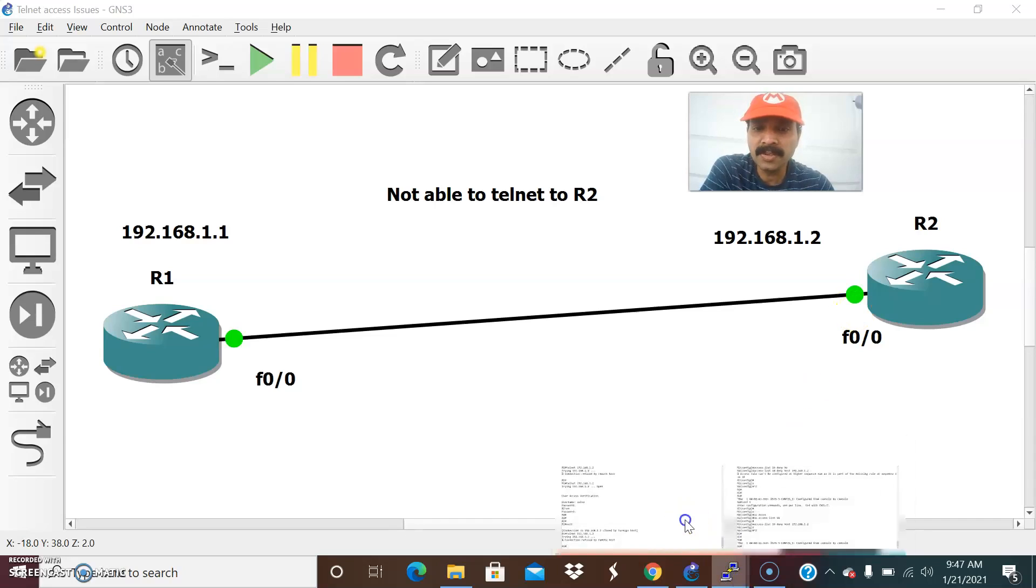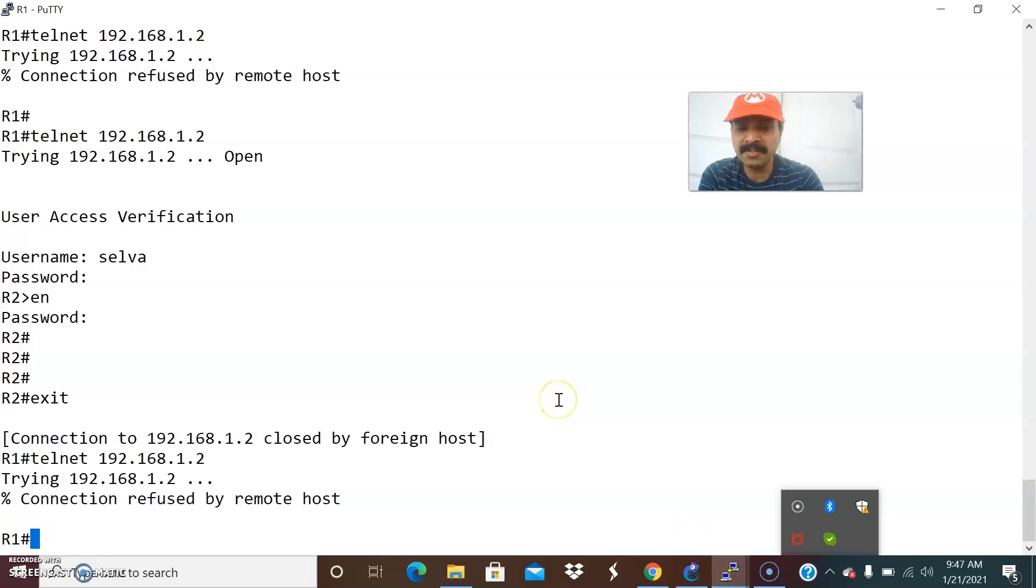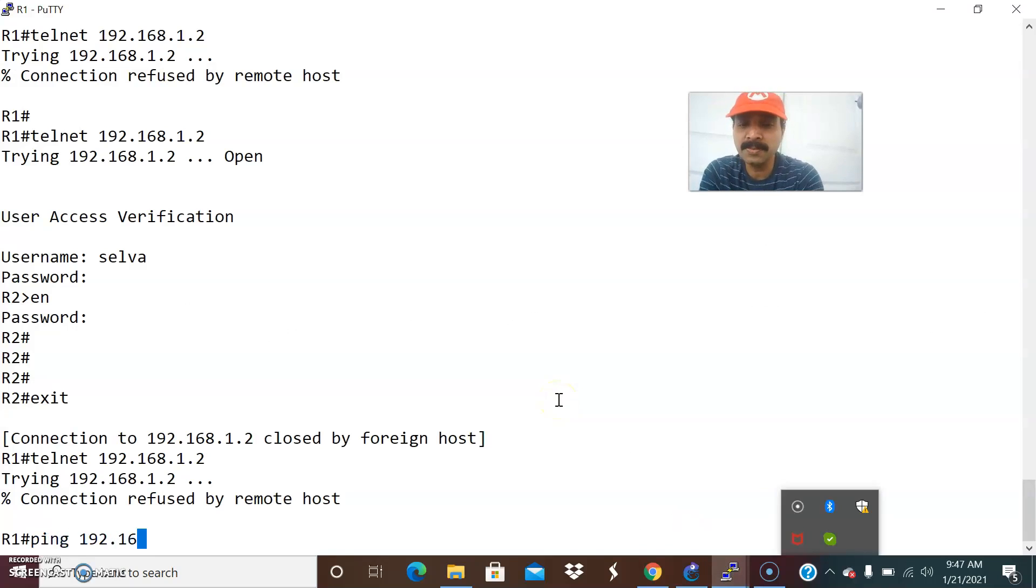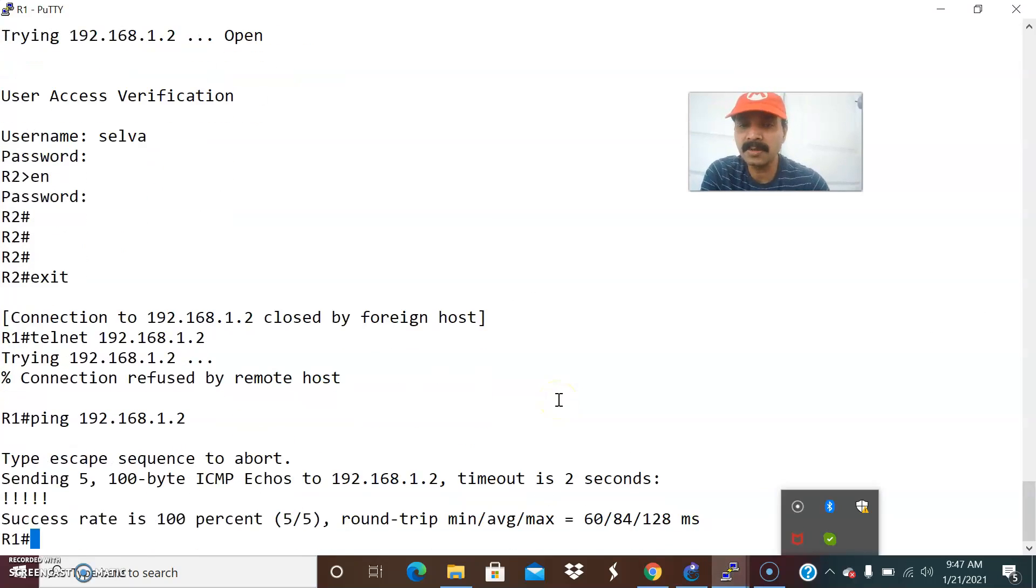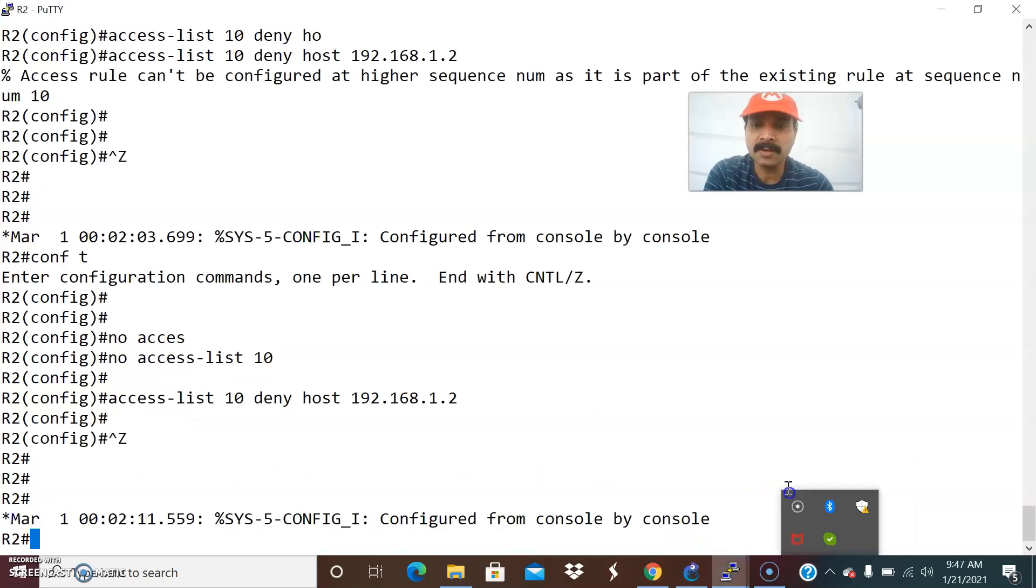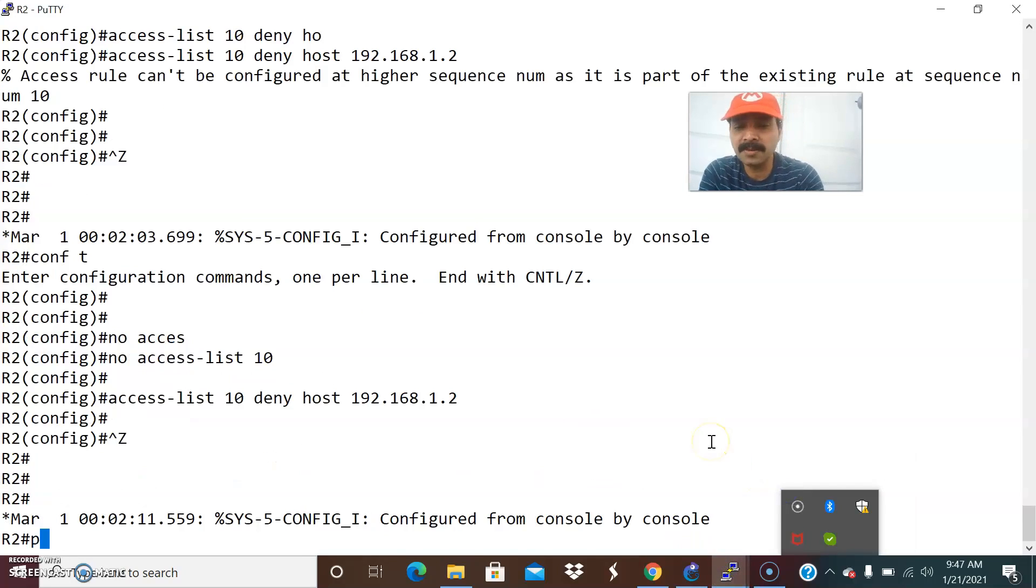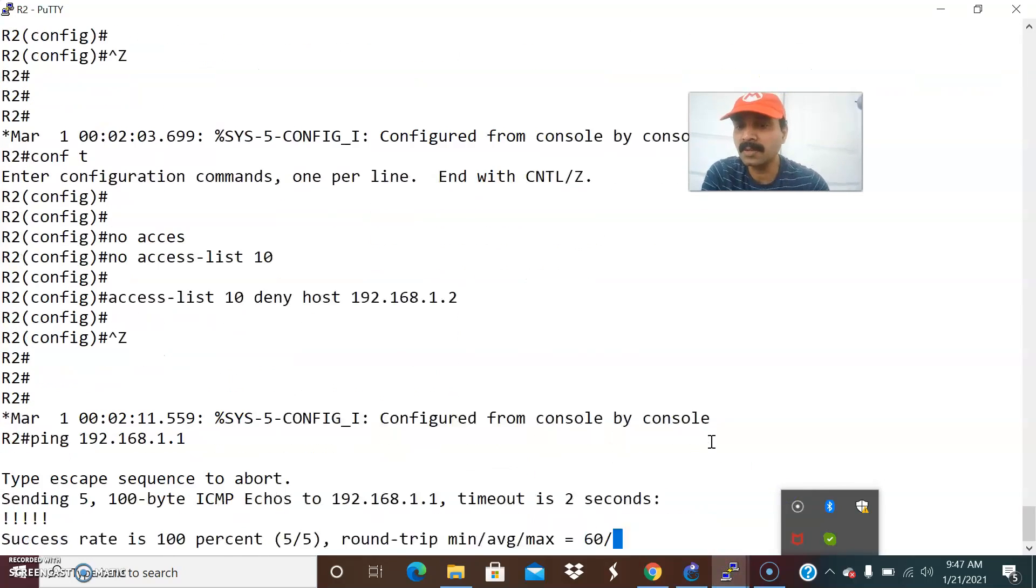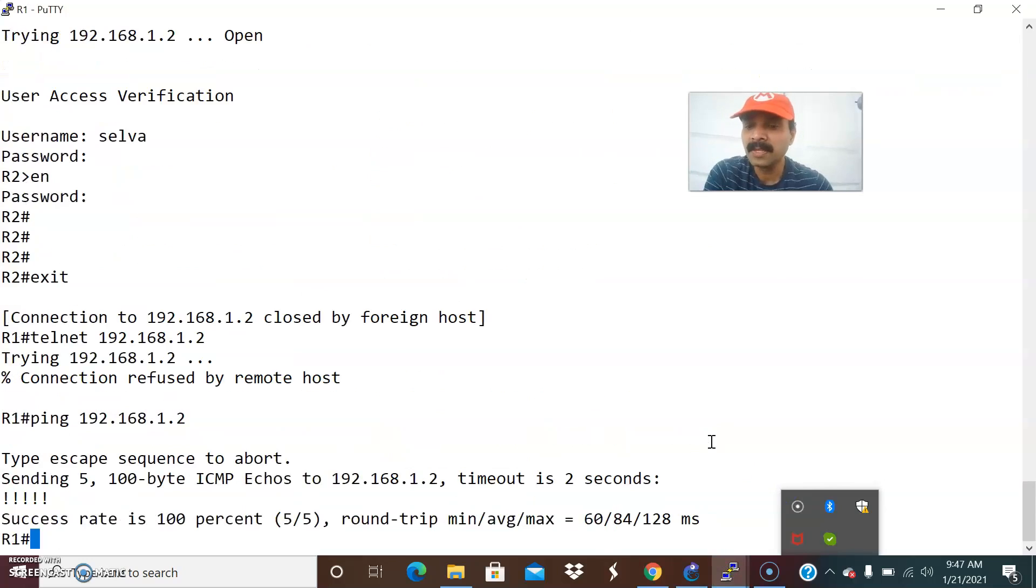Let us go to R1 and first let us check the interfaces. Let us check by pinging the interfaces 1.2 I am able to reach and also check from R2 whether any admin shutdown we have done 192.168.1.1 we are able to reach.